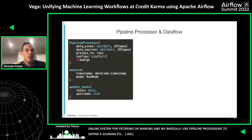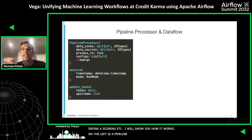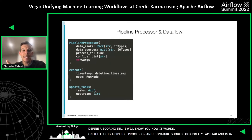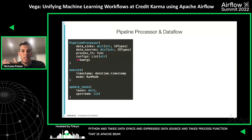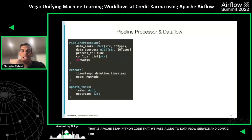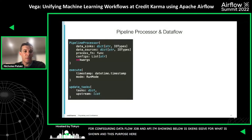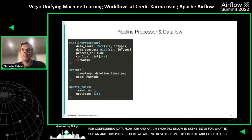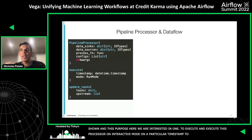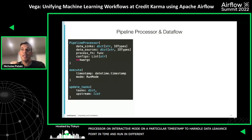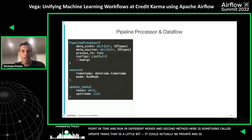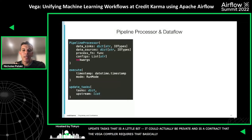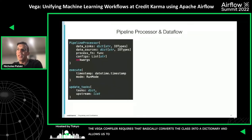On the left, we have a Pipeline Processor. The signature should look pretty familiar — it's in Python. It takes data sinks, expresses some data source, takes a process function which is Apache Beam Python code that we pass along to the Dataflow service, and then a config for configuring that Dataflow job. The API is actually more extensive than shown, but for our purposes we're interested in two things: one, we can execute this processor in interactive mode on a particular timestamp, which allows us to handle data leakage and point-in-time issues; and two, the update_tasks method — this is a contract that our Vega compiler requires — it basically converts the class into a dictionary and allows us to update a graph that the Vega compiler uses.